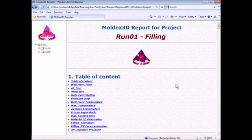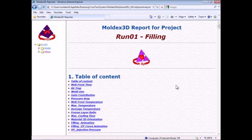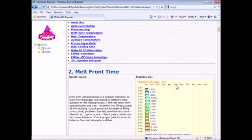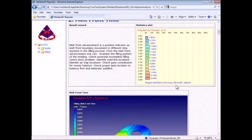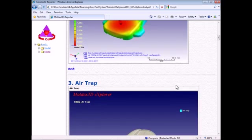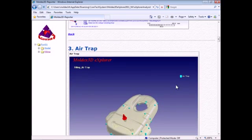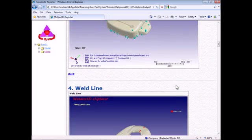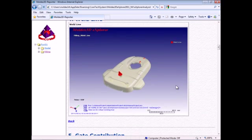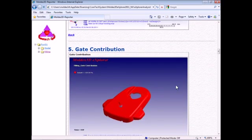When the analysis is finished, an HTML report with the filling results will show up automatically, such as melt front time, air trap, weld line, and gate contribution.